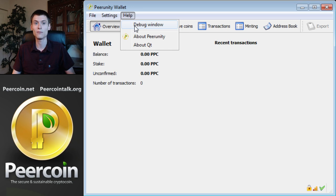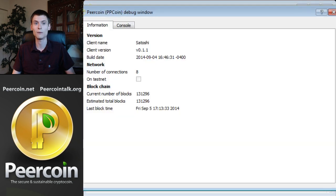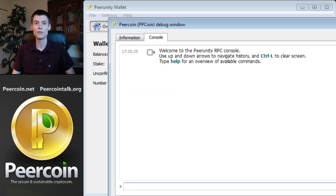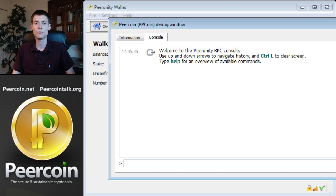Under the help section, you'll find a debug window and from there, you can click console. Once you have the console open, you'll need to type the cryptic command that will start minting.